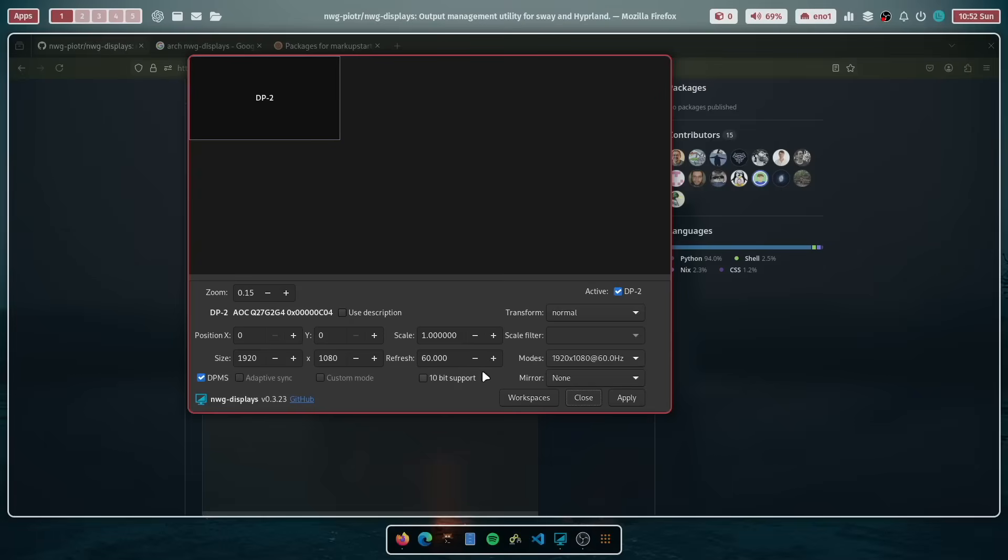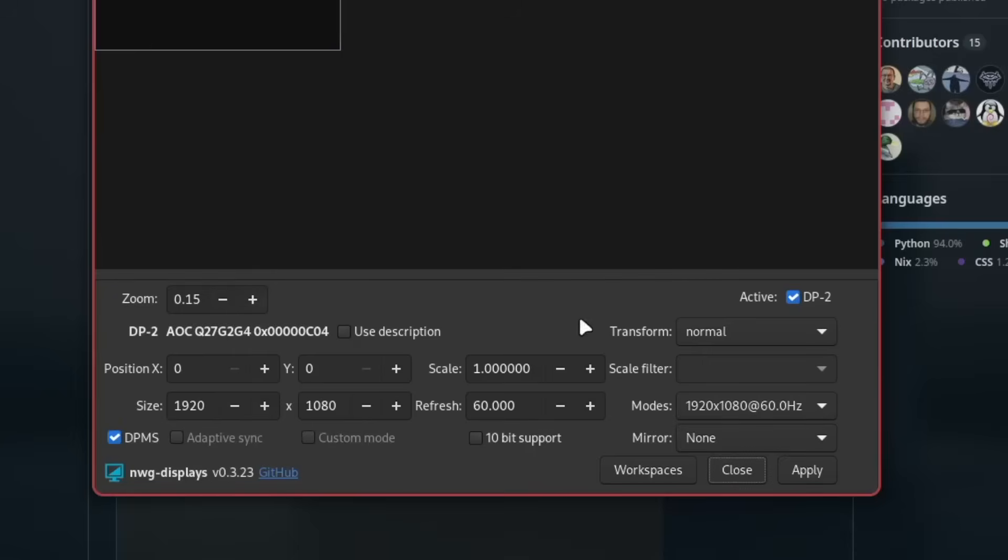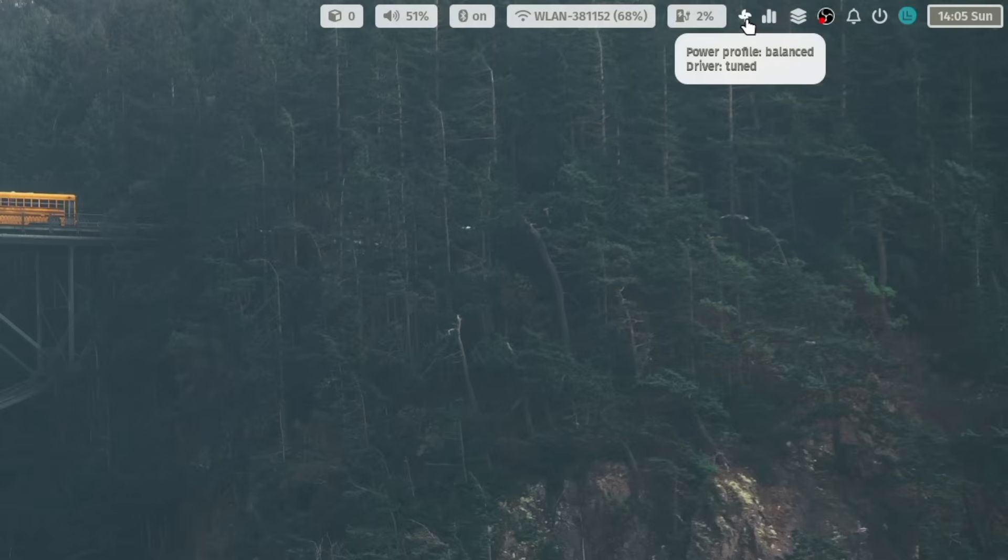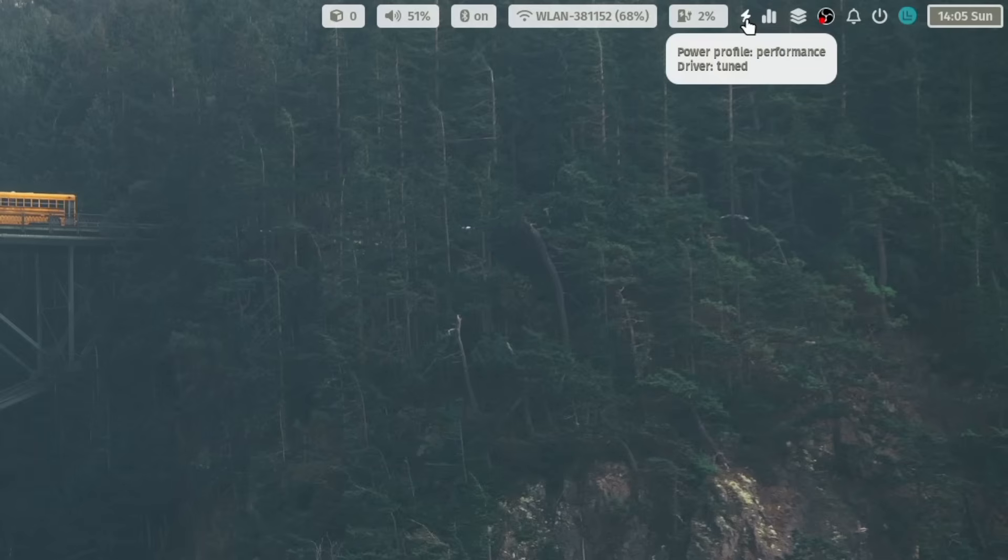The first one is the support of NWG displays where you can graphically set up your monitor configuration and also your multi-monitor configuration. The next new feature is the support of PowerProfiles if you are running Hyperland and the MyLinuxForWork.files on a laptop.